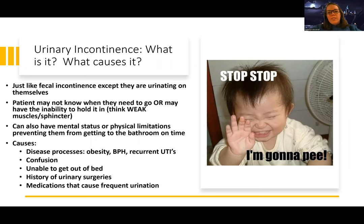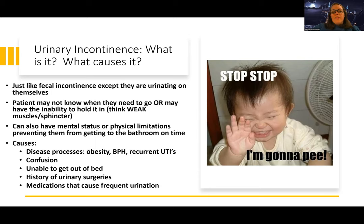Urinary incontinence is similar to fecal incontinence, except of course they are urinating on themselves. They may not know when they need to go, or they may have the inability to hold it in. Think of it like a weak muscle or weak sphincter that makes it harder to hold their urination in.